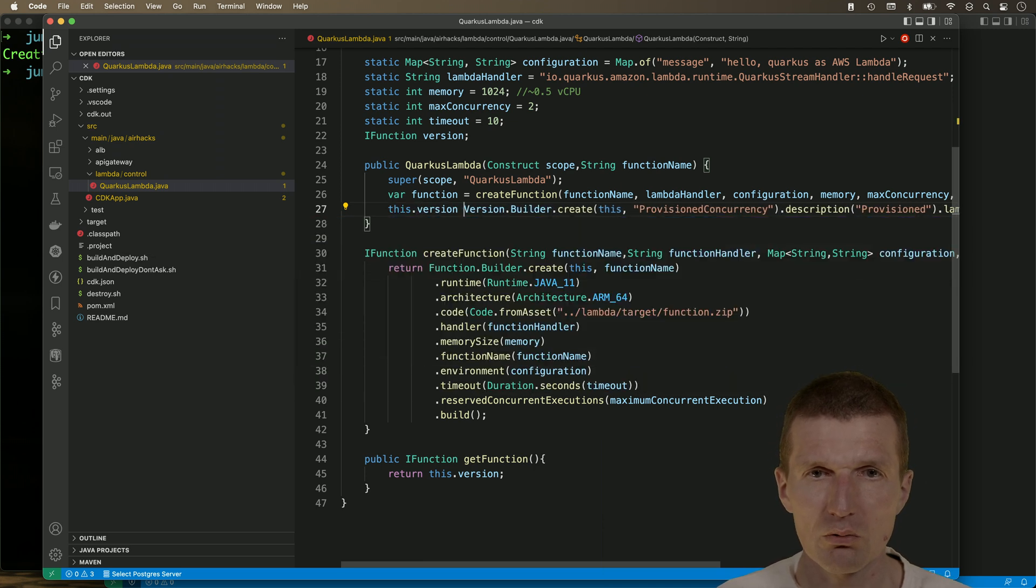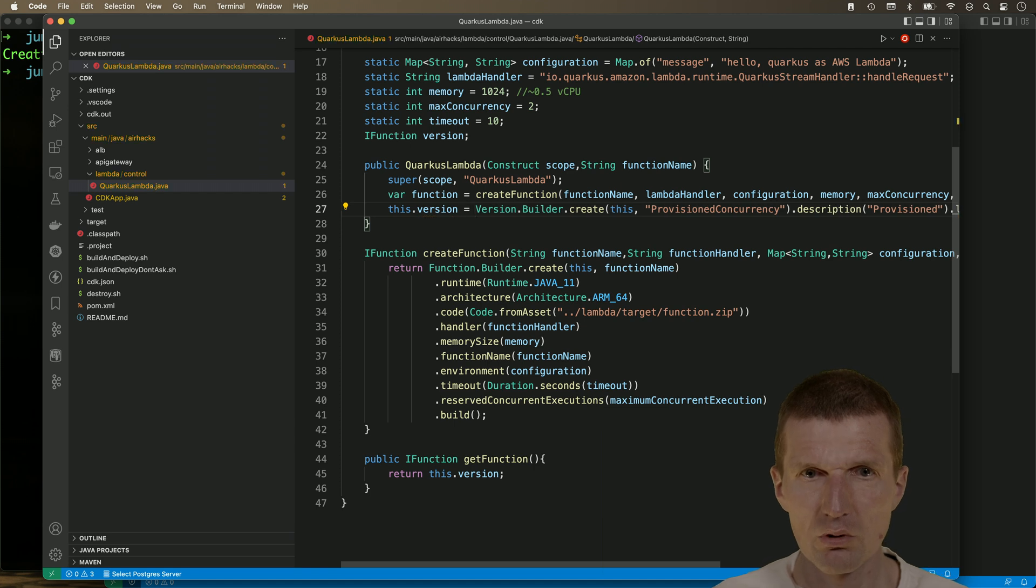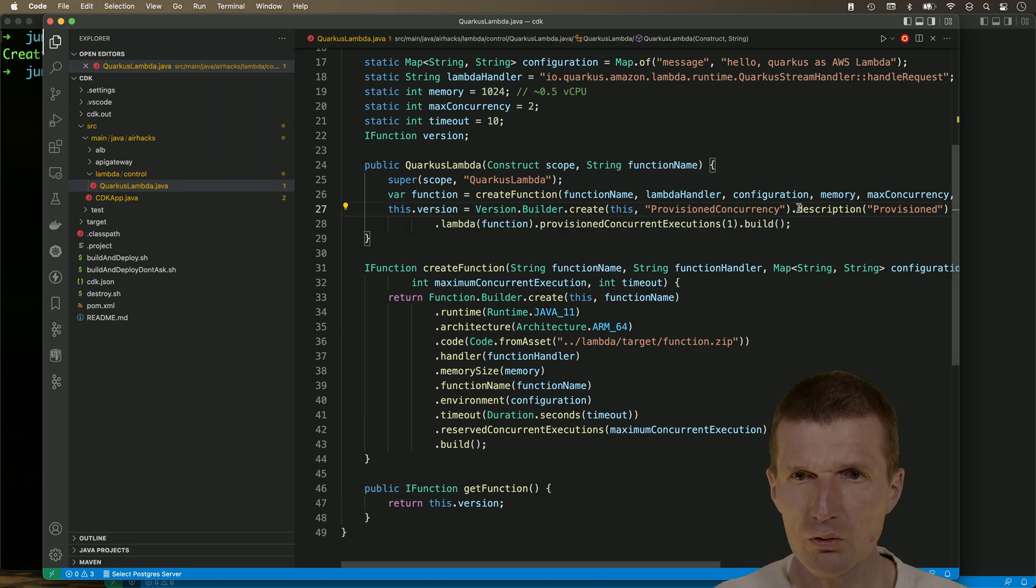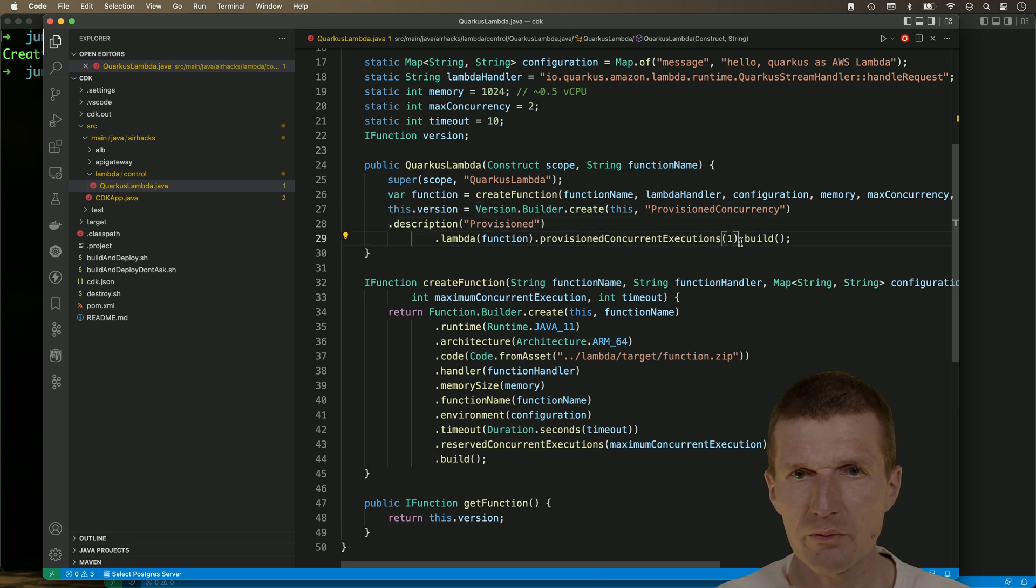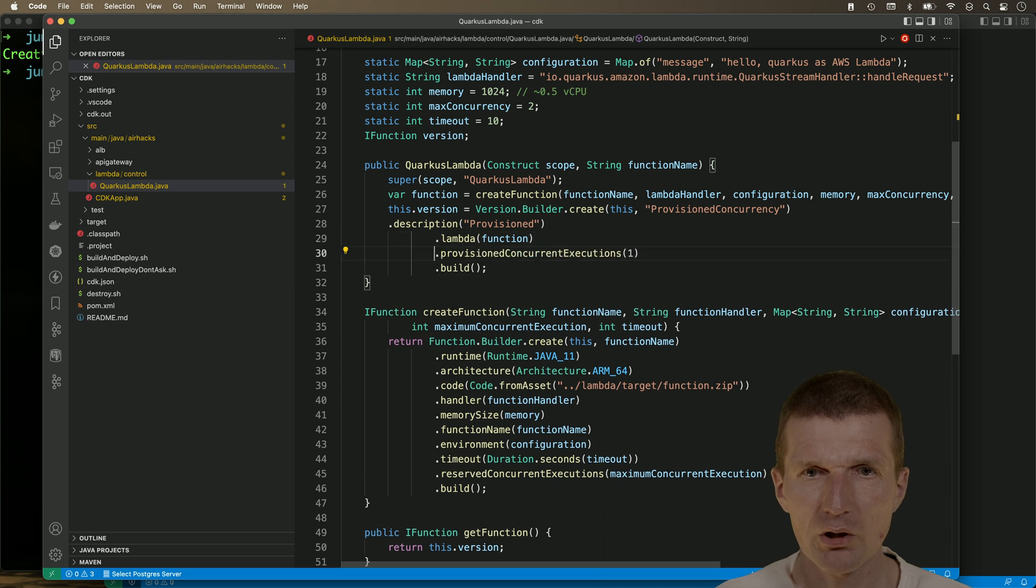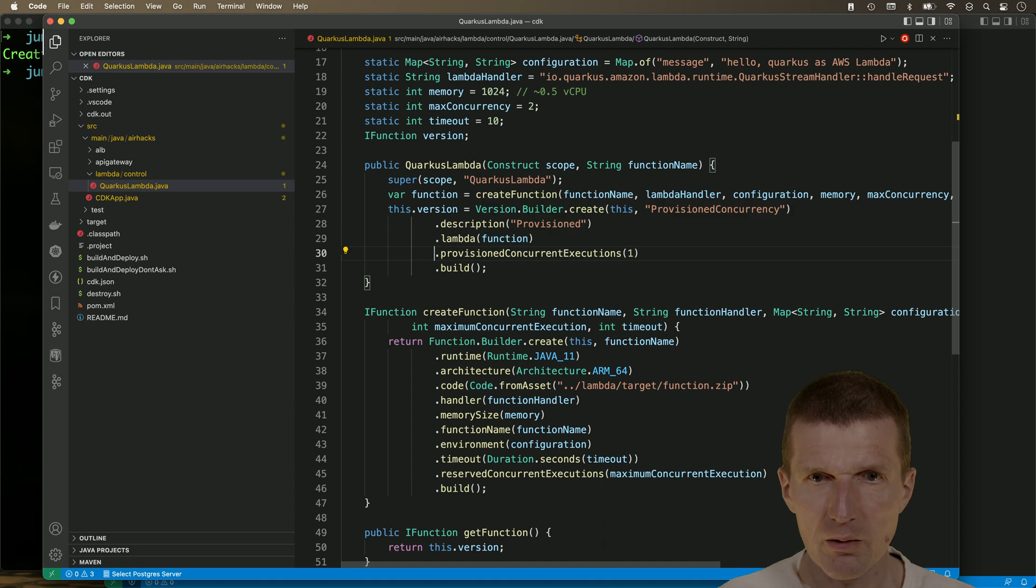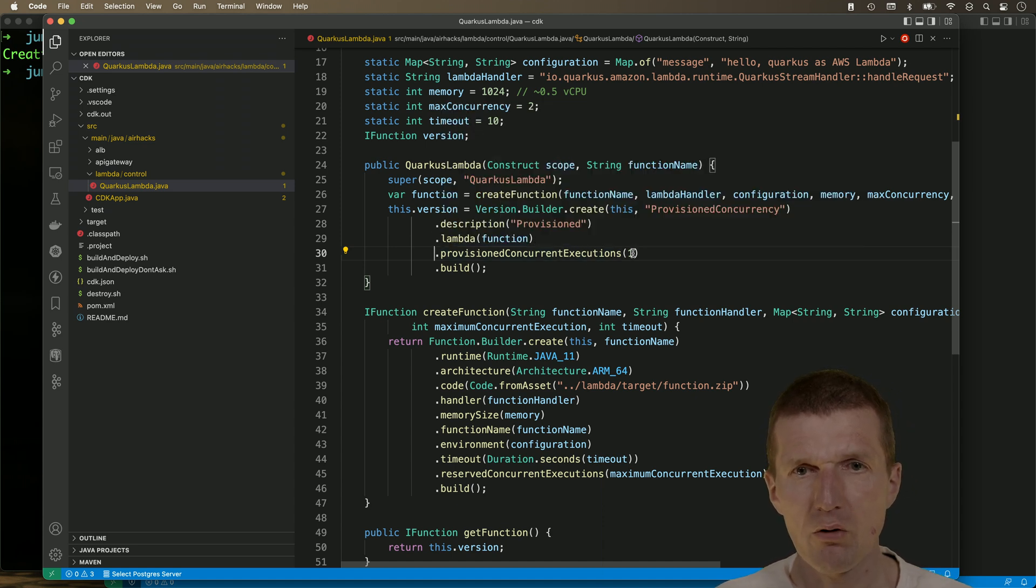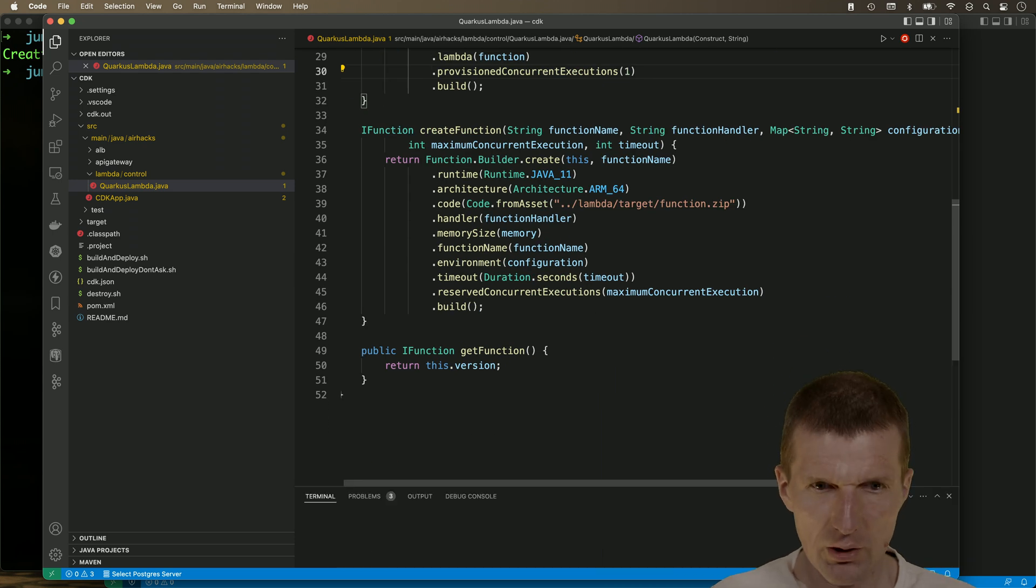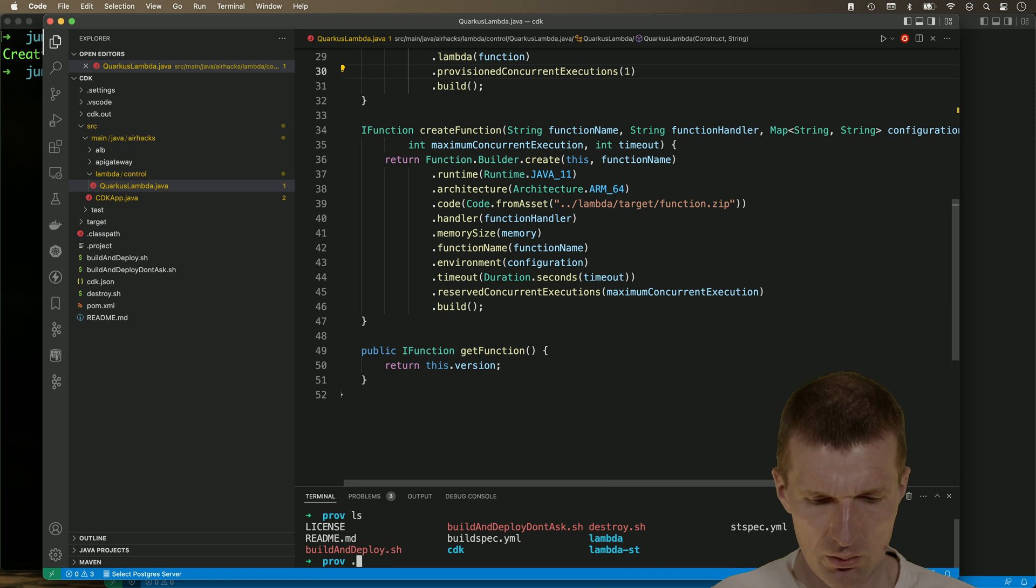So I would like to save it here. And I think it could already work. So let's format it a bit. So we created a version with the description, with the Lambda and with provisioned concurrency of one. So let's deploy the application and see what happens.